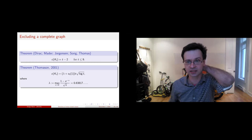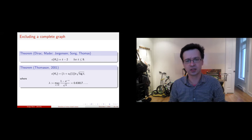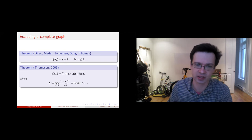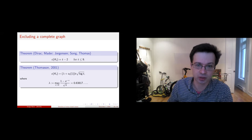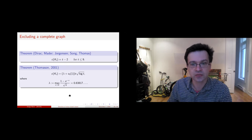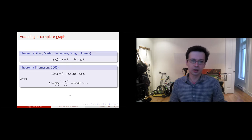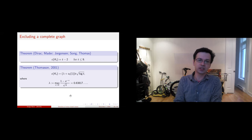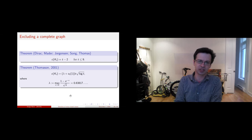However, Thomason in 2001 asymptotically determined c(K_t): it's on the order of t√(log t), and even the leading constant is known precisely. This is superlinear in t, and the bound coming from Thomason's theorem was the best known bound on the number of colors needed for Hadwiger's conjecture from 2001 until very recently — when jointly with Delcourt and Postle we were able to do better.